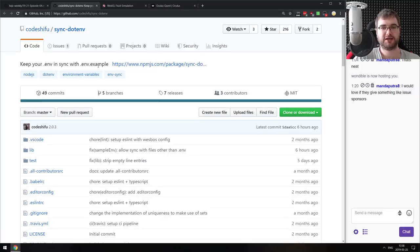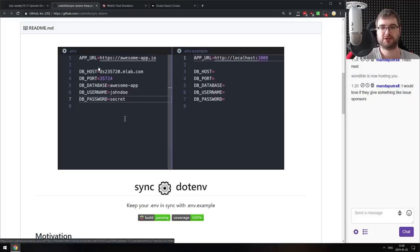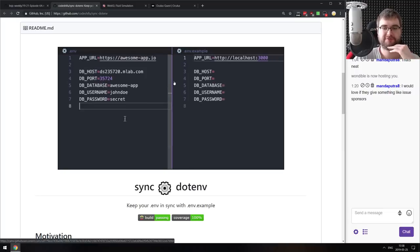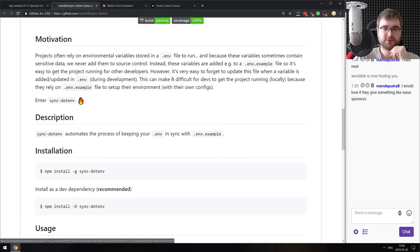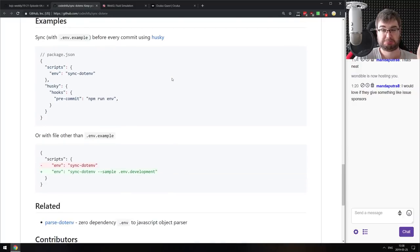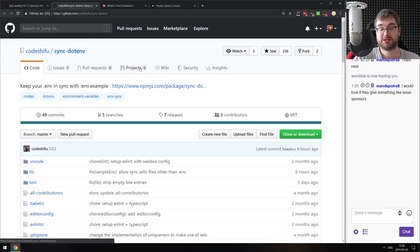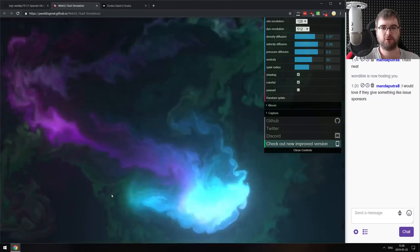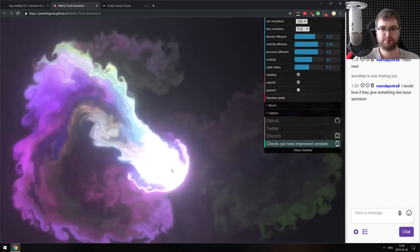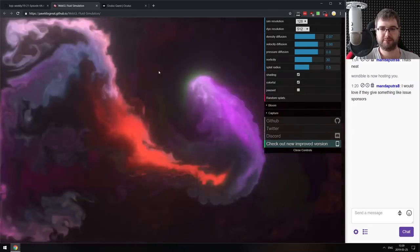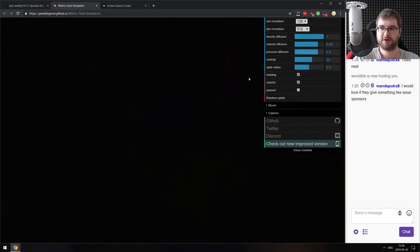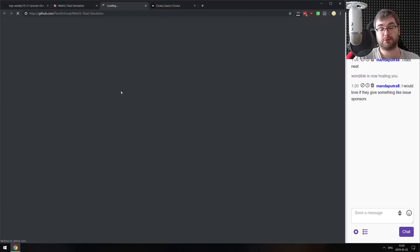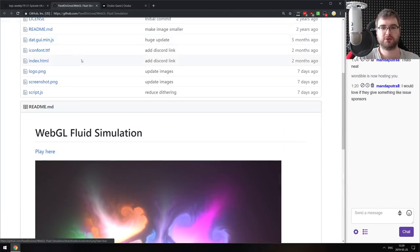Next is Sync.env — keeps your .env and .env.example in sync. It's a tiny package that automatically generates a .env.example for your projects by synchronizing it with your current .env file, which isn't committed to the repo. Handy if you manage this often. The last library is WebGL Fluid Simulation — it looks absolutely gorgeous. If you've ever wanted to do WebGL fluid simulations, or just want to play around with it, check it out. It's open source on GitHub so you can see exactly how it was done.